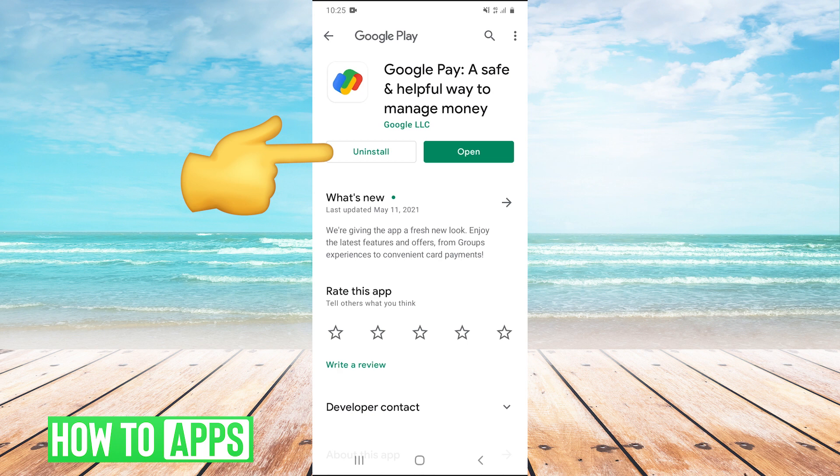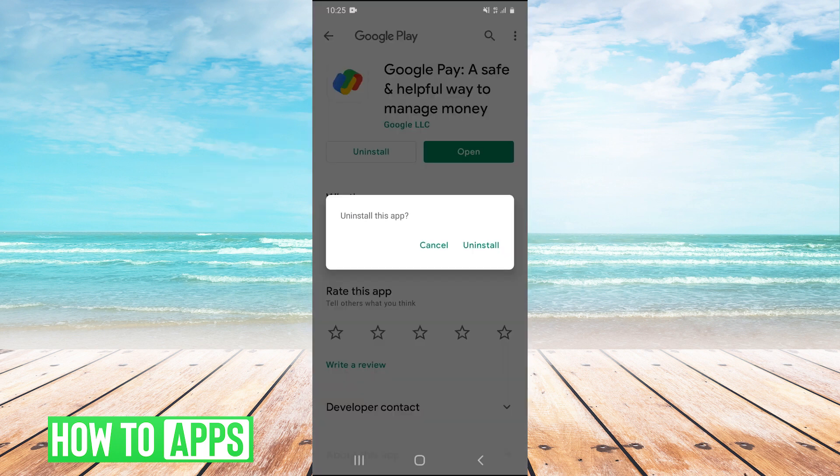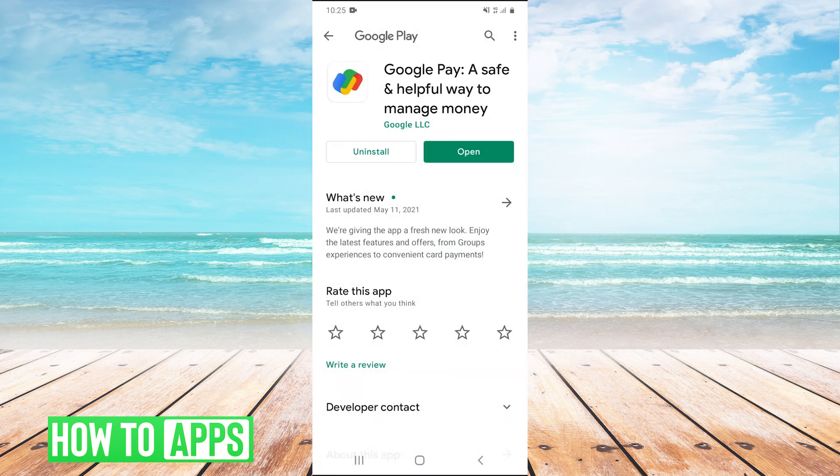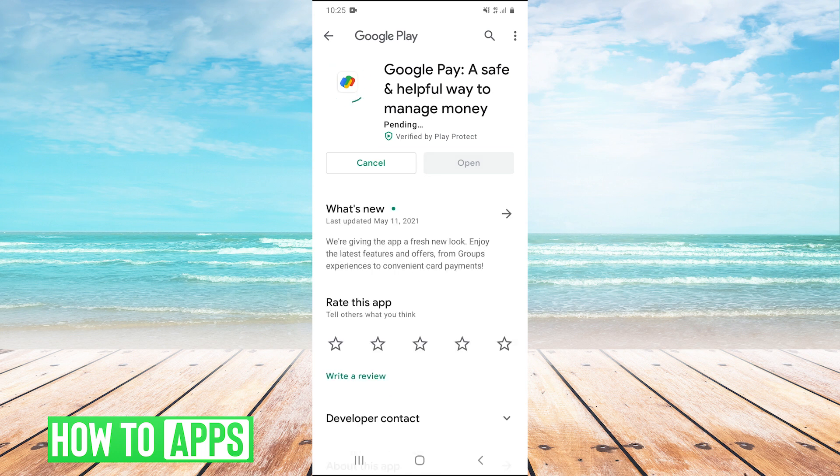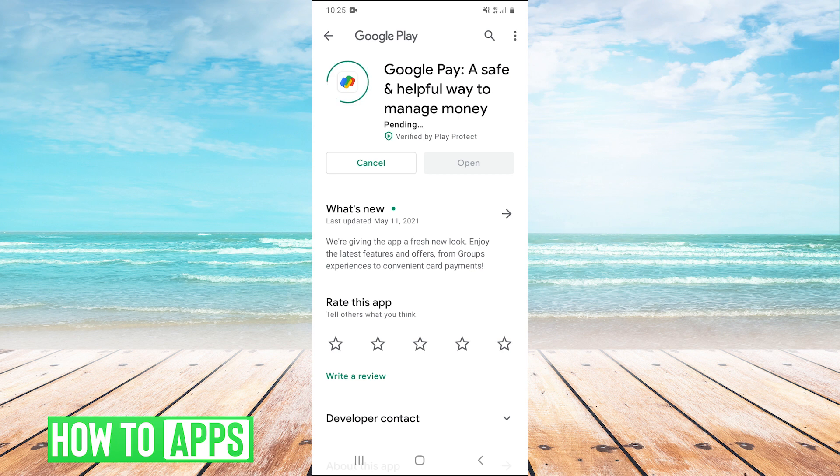Basically, we can just uninstall and reinstall the app. I'm going to uninstall it here and reinstall it. Once the app is reinstalled, try reopening it. If that doesn't work,